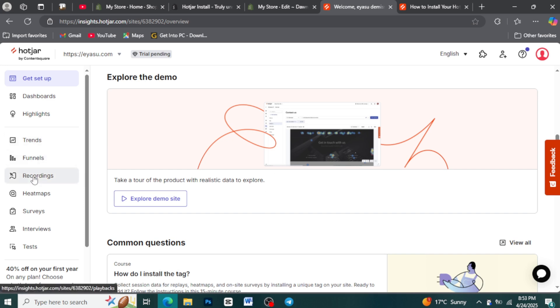Hotjar recordings are like mini-movies of your website visitors. They capture anonymous sessions, showing their clicks, mouse movements, and scrolling.